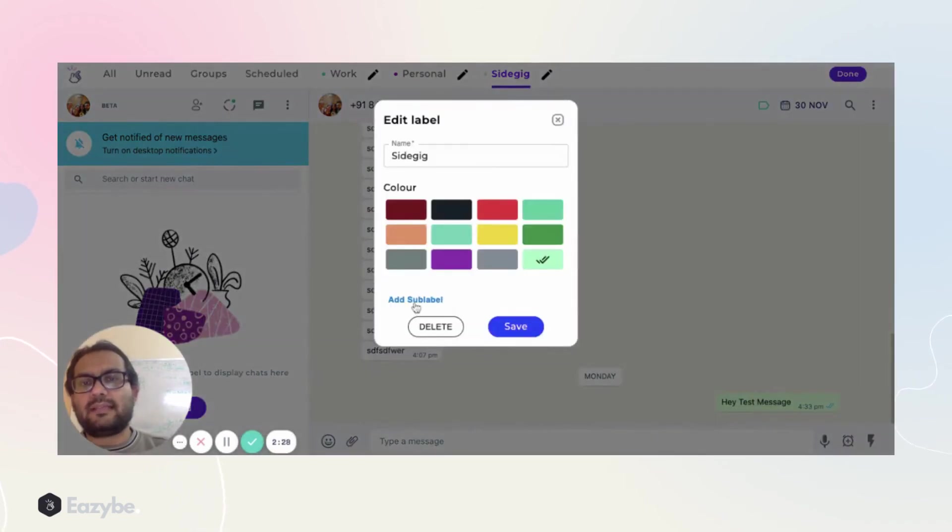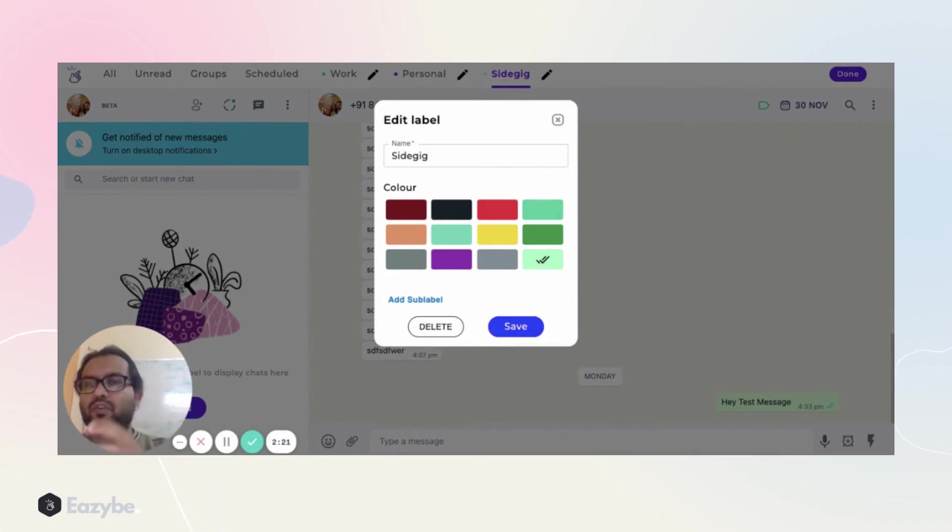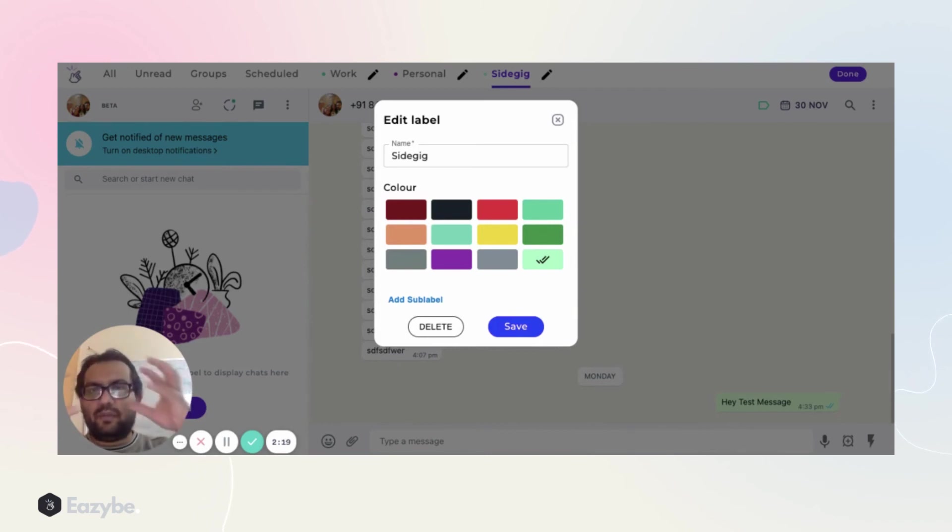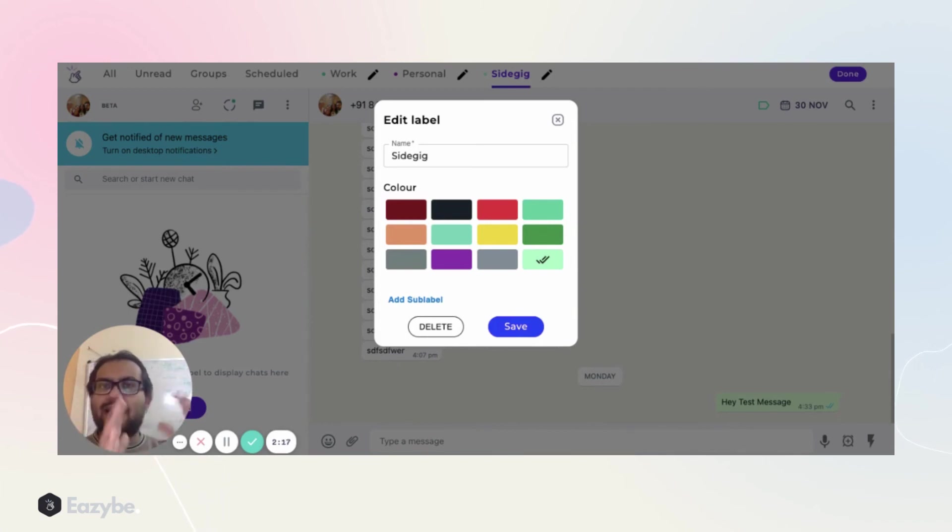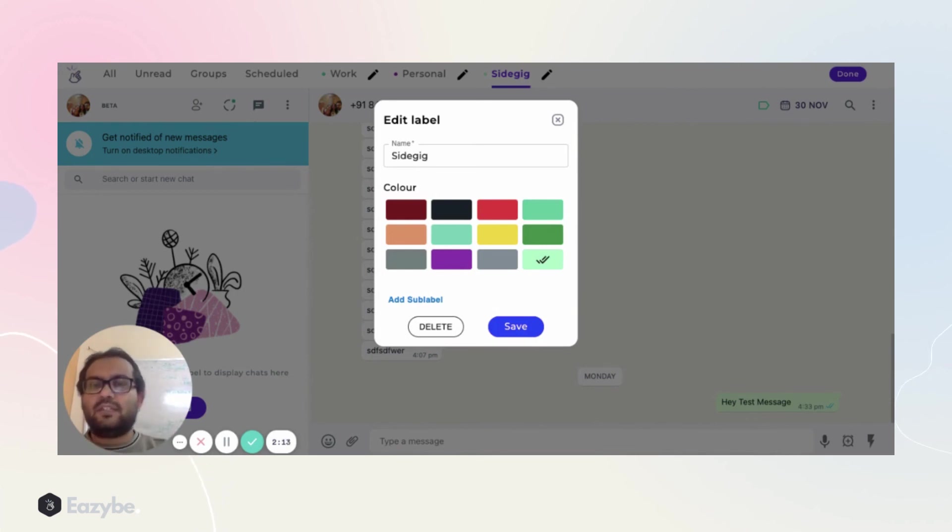Sub-label meaning inside a particular label you can create a lot of sub-labels also. For example, in Work there could be 10 things that you're working on, so in Work you can create different chat lists for different work-related tasks.